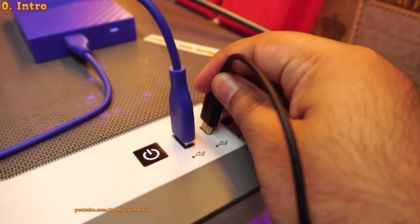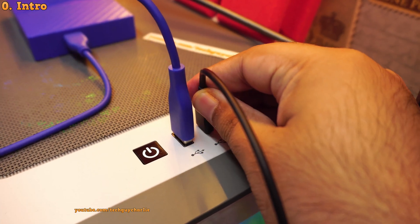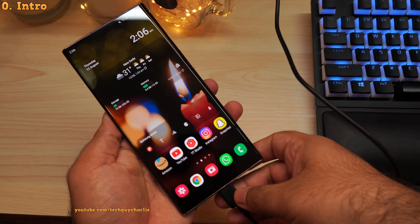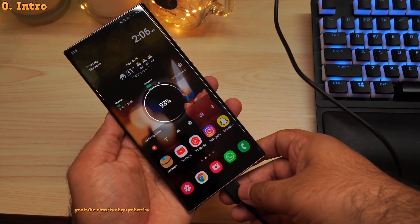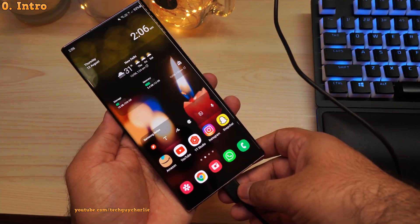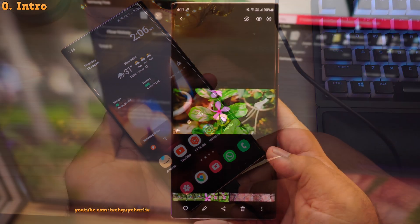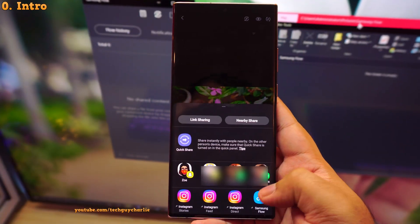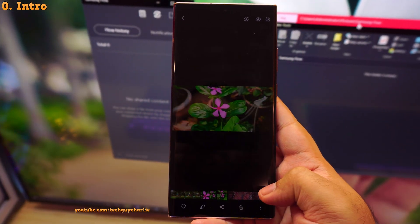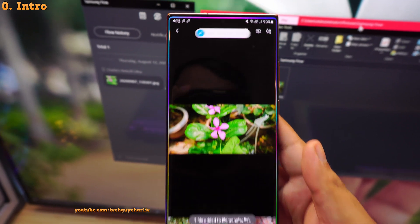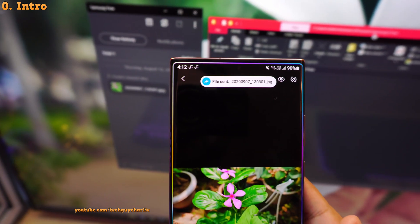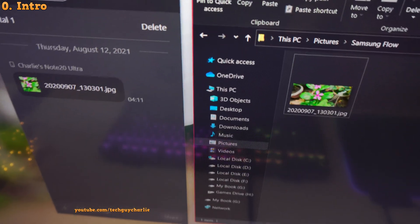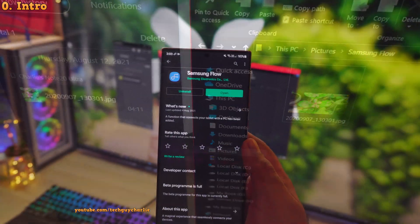Now what if I told you, you no longer have to connect the phone via USB to your computer just to transfer some files between your phone and your PC. You can transfer files between your phone and your PC completely wirelessly. And the application that makes this possible is called Samsung Flow.